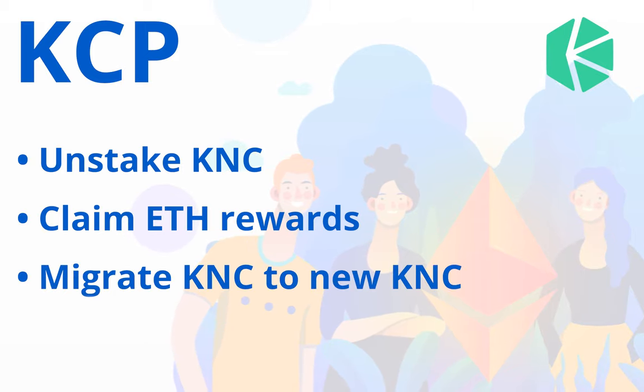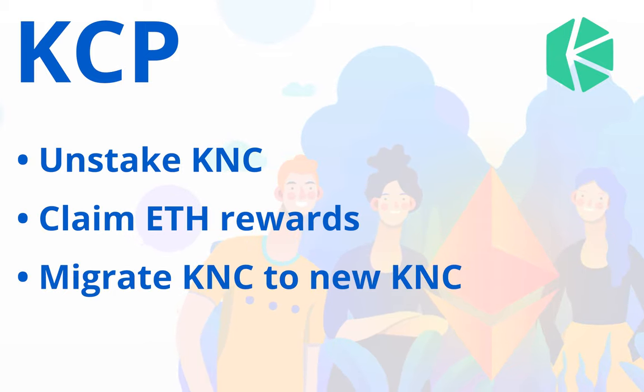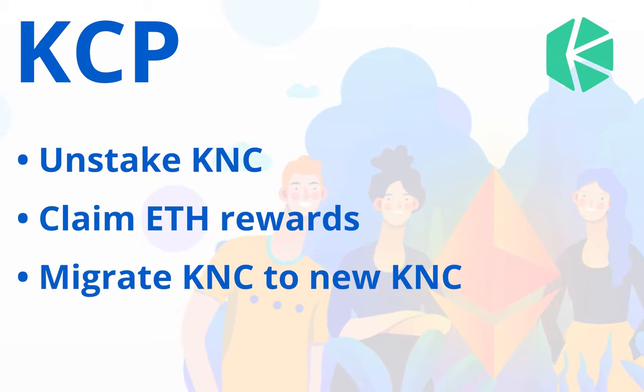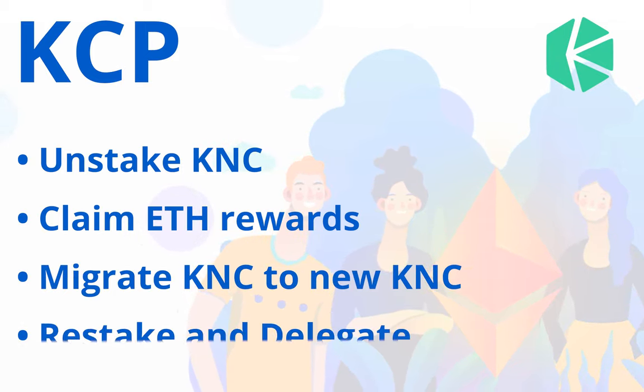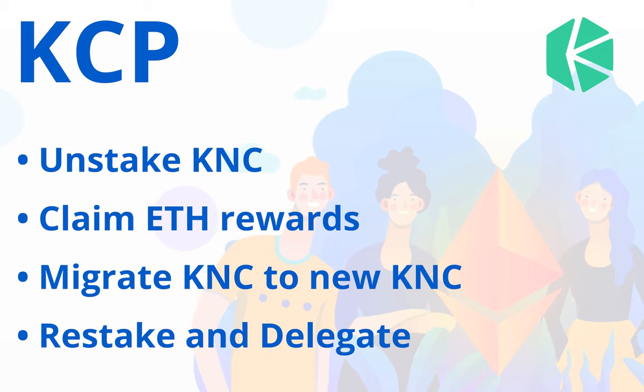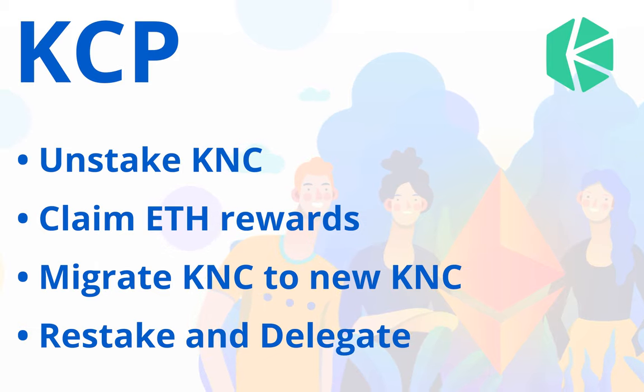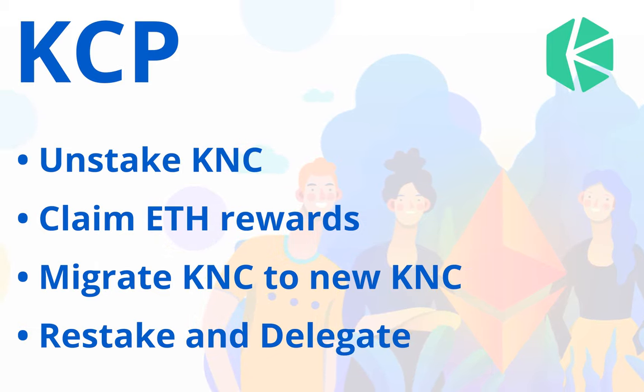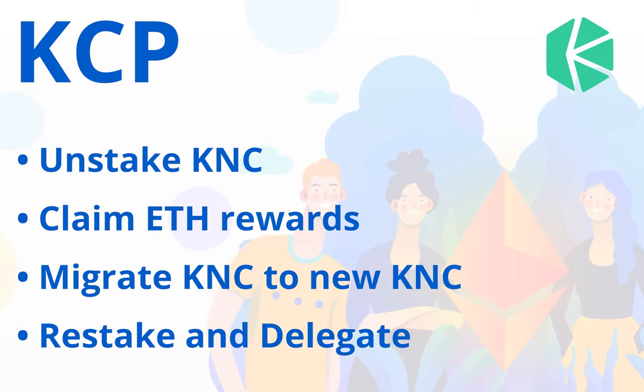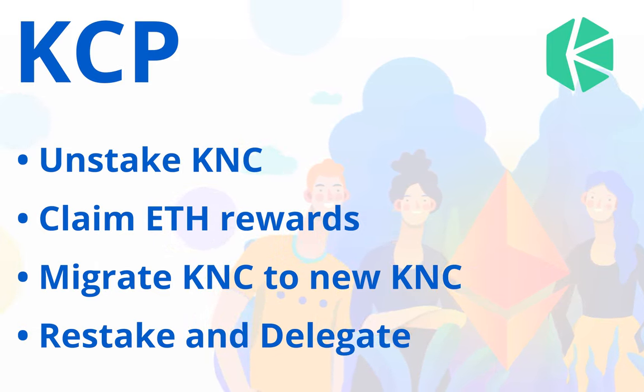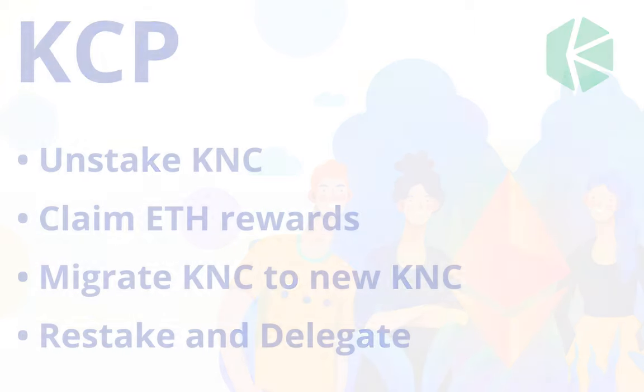Then migrate your KNC to new KNC, and finally restake and delegate with one of the various pools in the description. In this video, I will walk you through these processes.